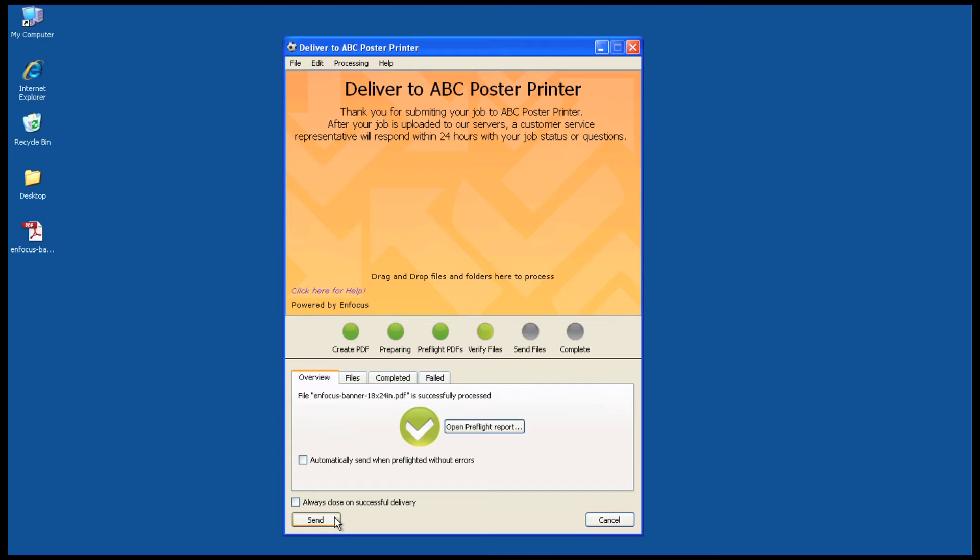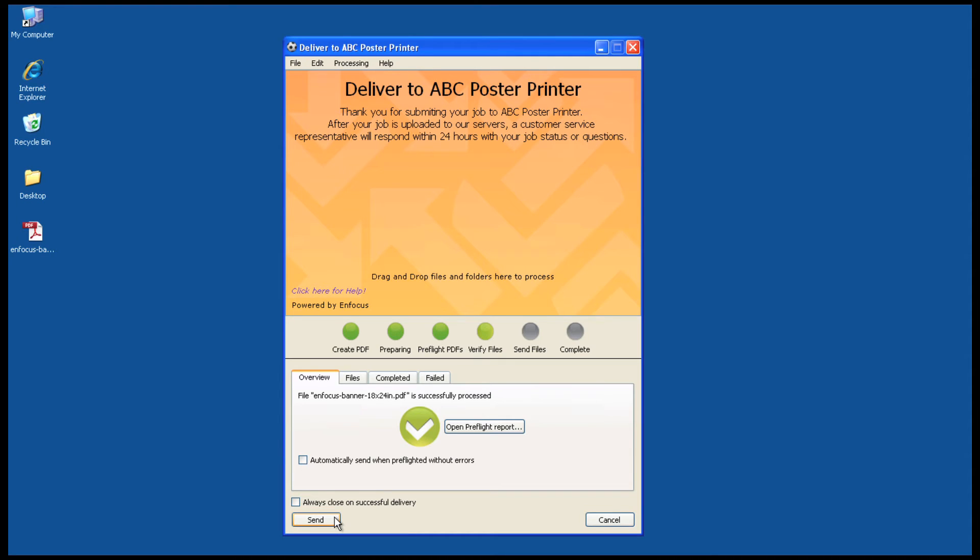In this example, some of the information from the job ticket is used in the Smart Pre-Flight verification to verify there's enough image resolution in the images to meet your minimum requirements for an 18x24-inch poster. In addition, a Pit Stop Action List is going to be applied to embed any custom fonts to ensure you use the same fonts for printing that they used.